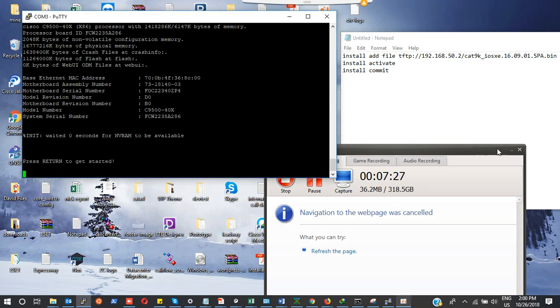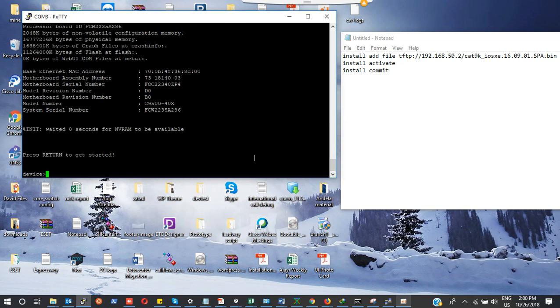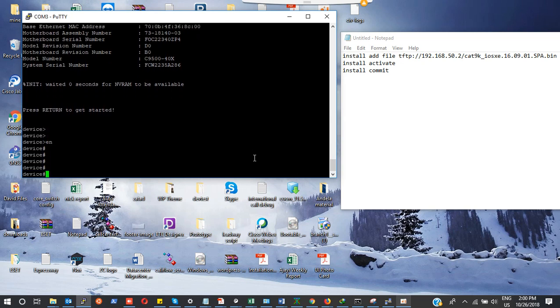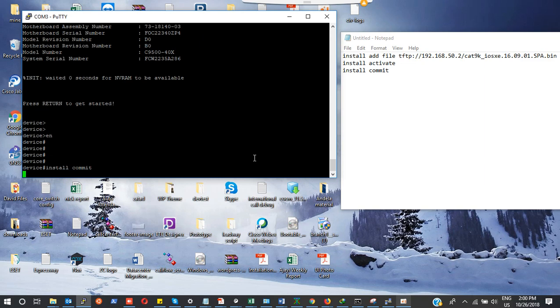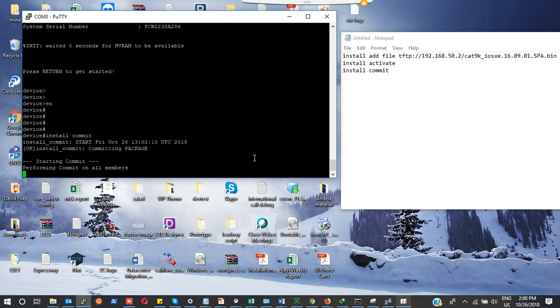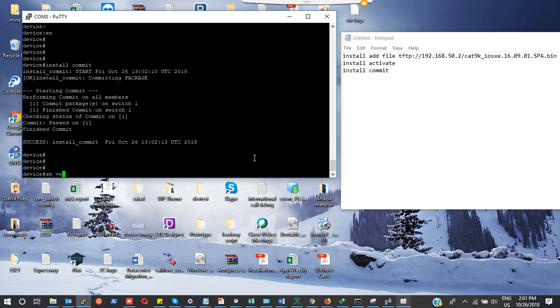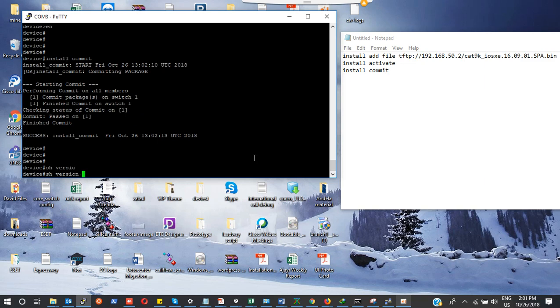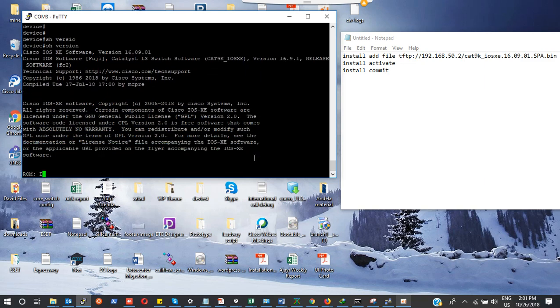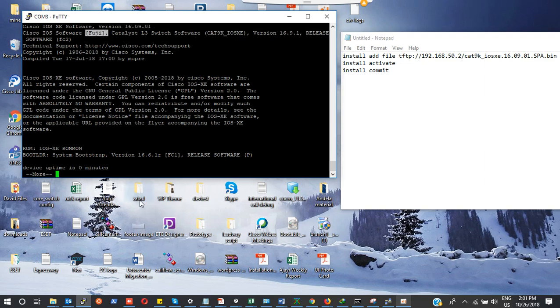All right, we can see that the switch has finally restarted. The last thing we're actually going to do to commit our configuration is use the command install commit. Success. Let me do show version to confirm. Beautiful, you can see that we are now in version 16.9.1 which is Fuji.